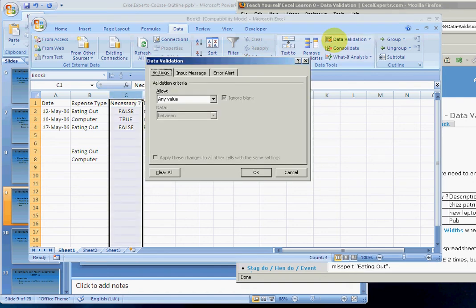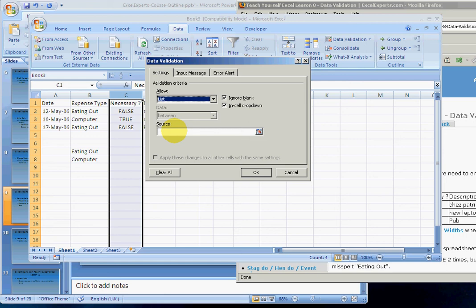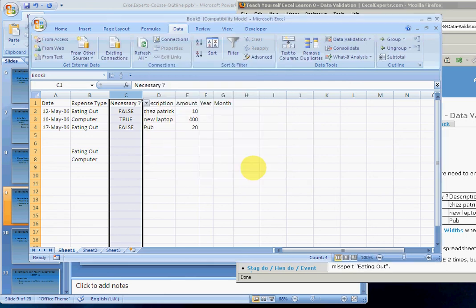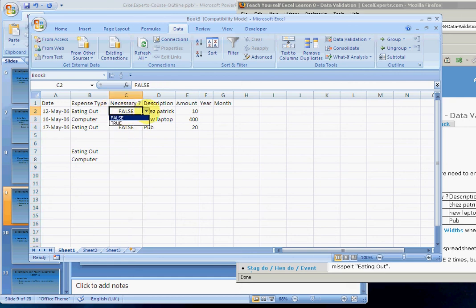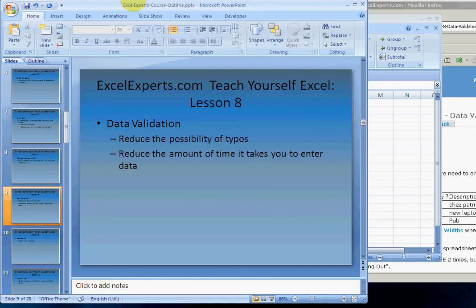So that was Lesson 8 on data validation.